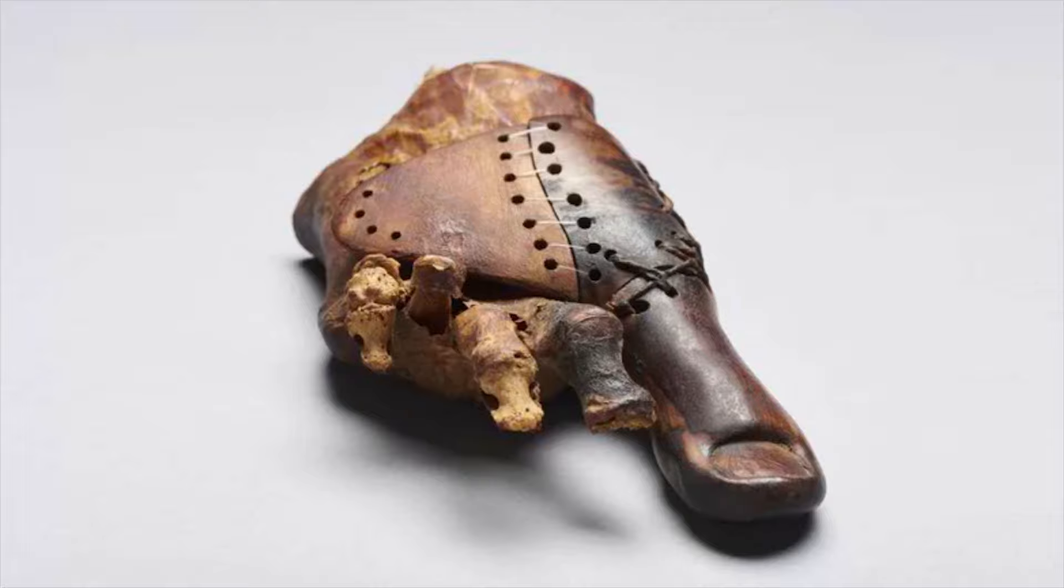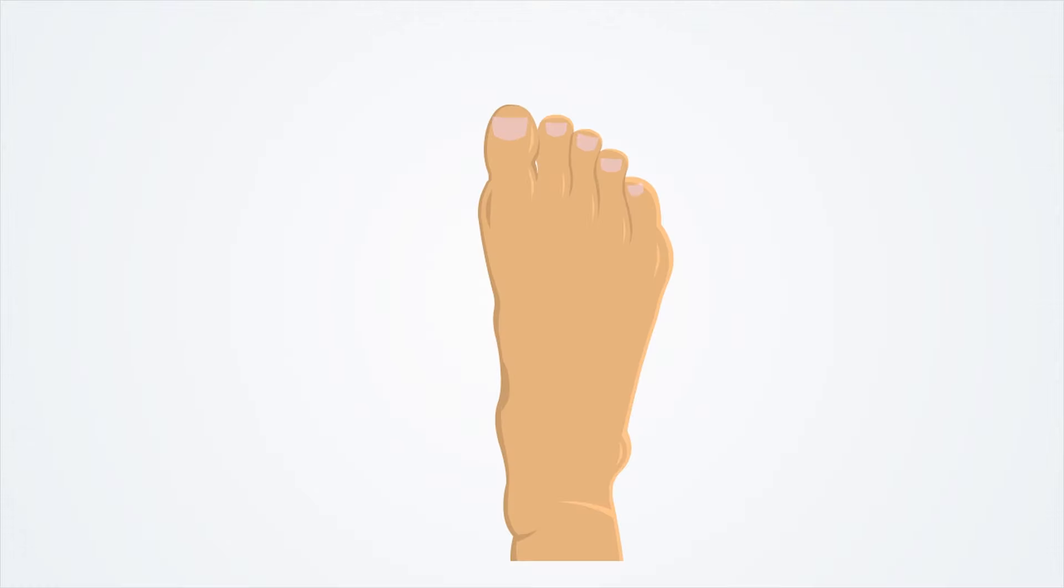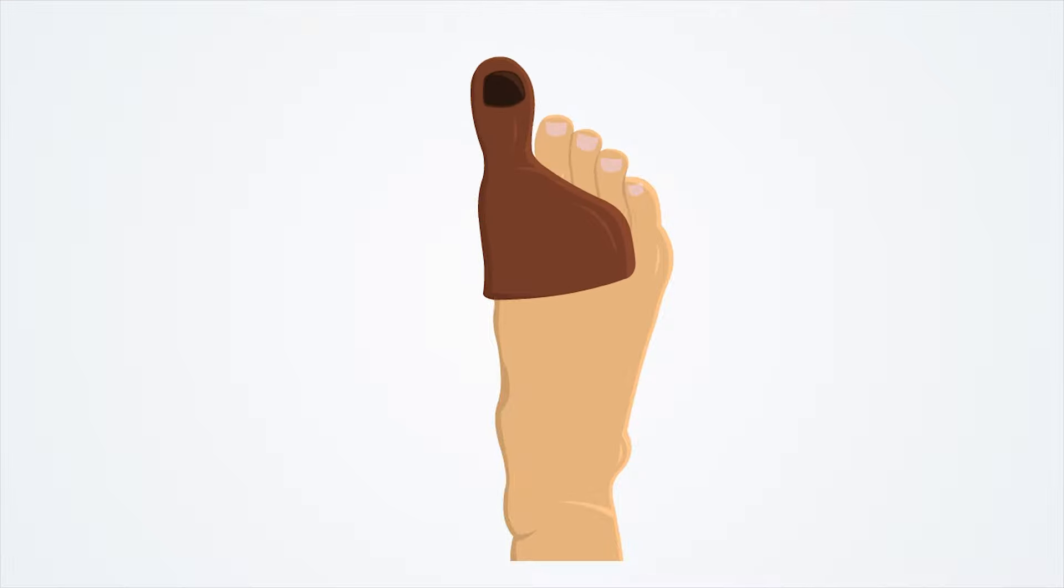This may seem odd at first—a person can technically live without a big toe. But to Egyptian society at the time, the big toe was culturally important. Wearing sandals was an important tradition, important enough to warrant constructing this early prosthetic. This big toe shows that prosthetics is as much about function as identity.